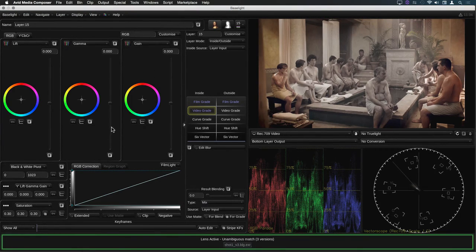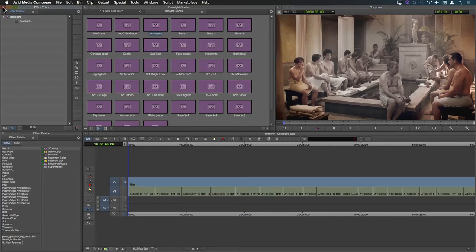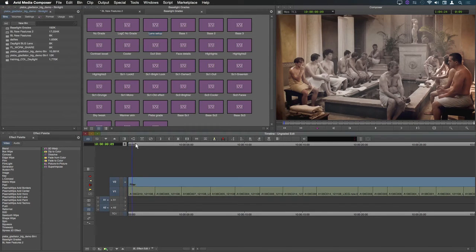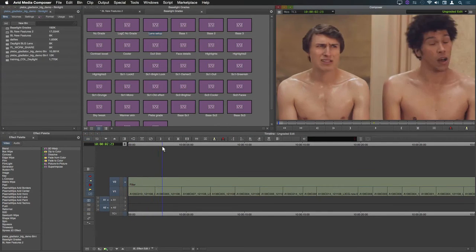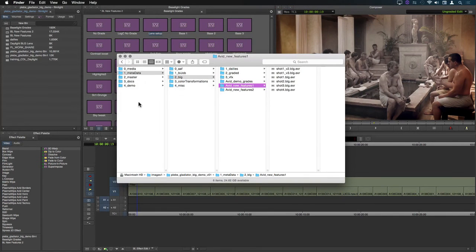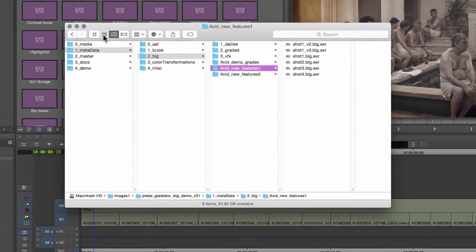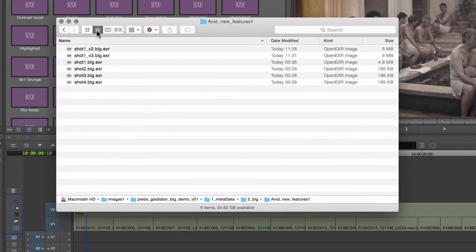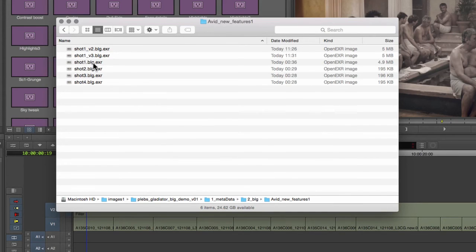If I now close the Baselight UI, you'll see that the new grade is persistent. And if we look in the directory containing the lens BLG files, we can see the new version of the BLG file saved for this shot.